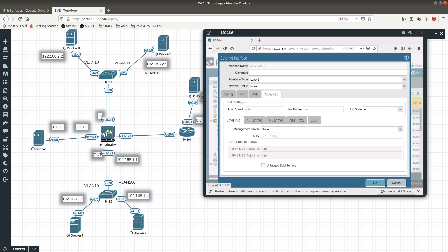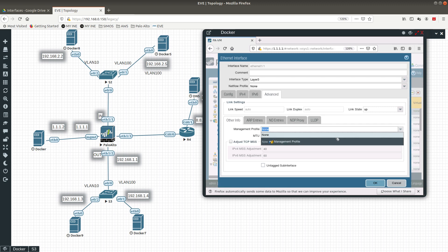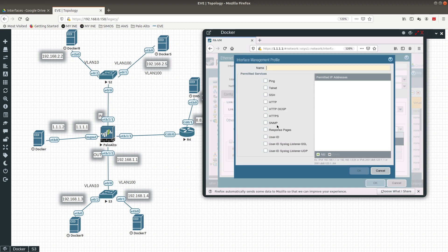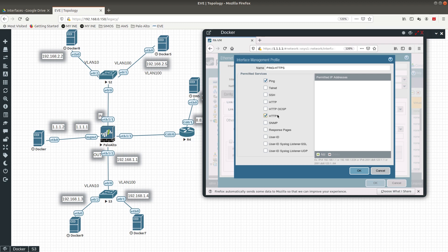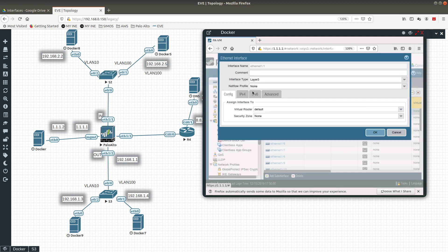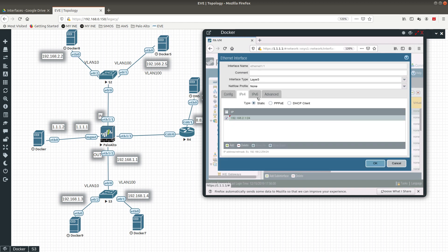Let's go into 'Advanced' — that's where you can create your management profile. We're going to create a new management profile and allow ping and HTTPS. The name does not need to match the services you're going to allow. So we want to allow ping and HTTPS from this interface, which means we'll be able to ping this interface and manage the Palo Alto from here. Let's click OK — config looks good.